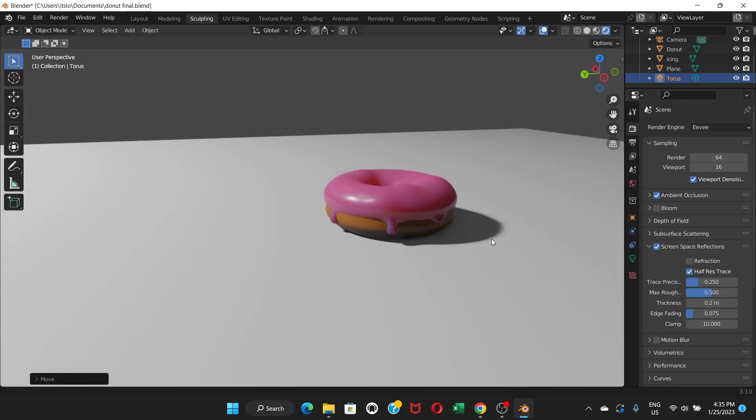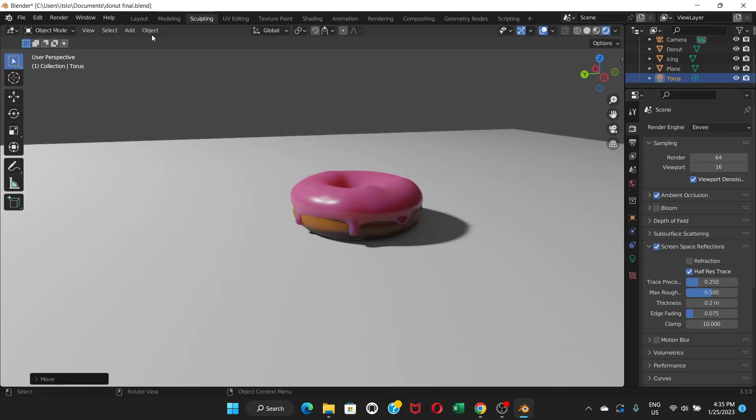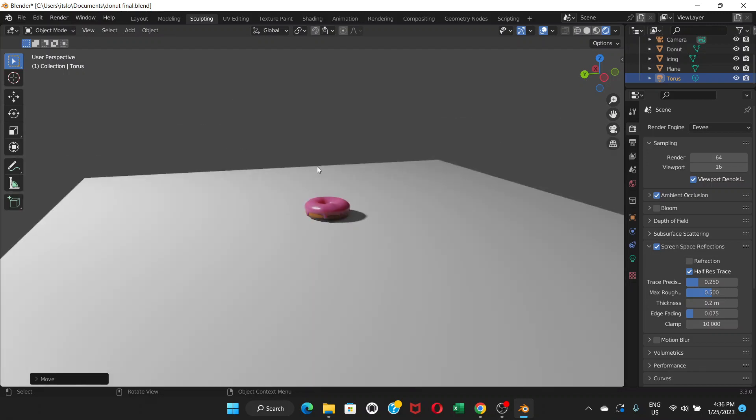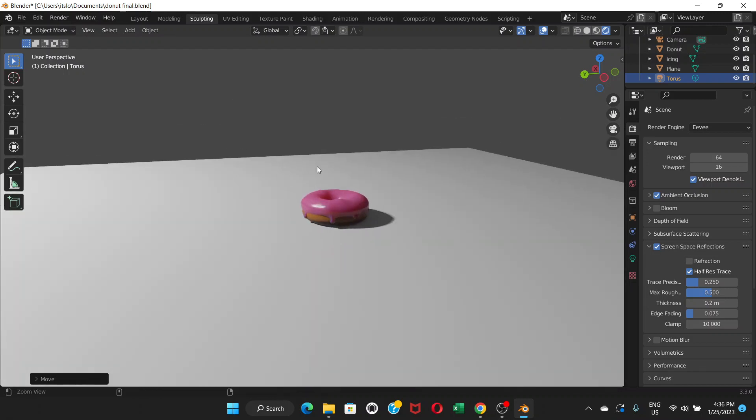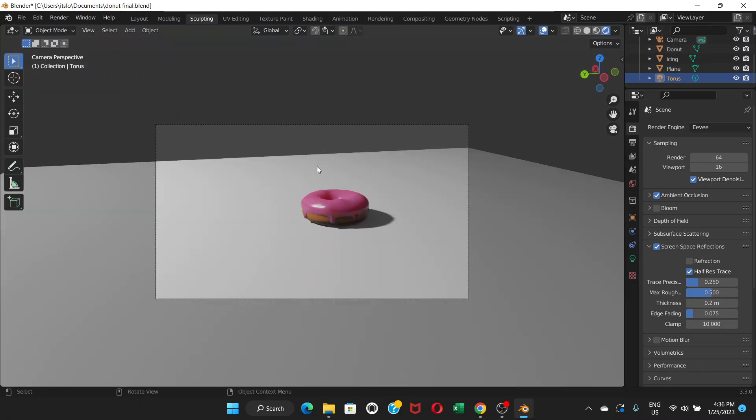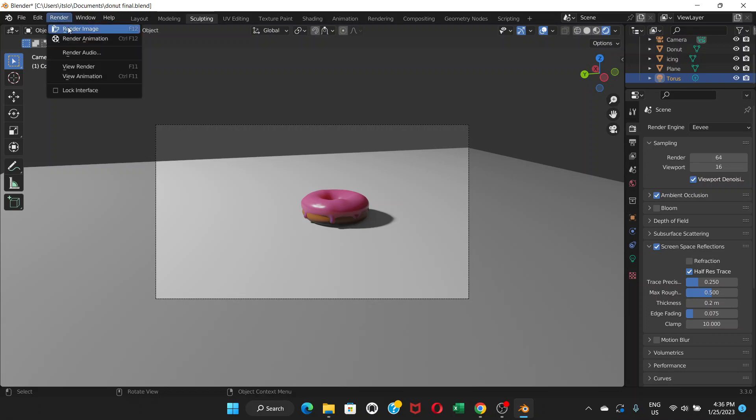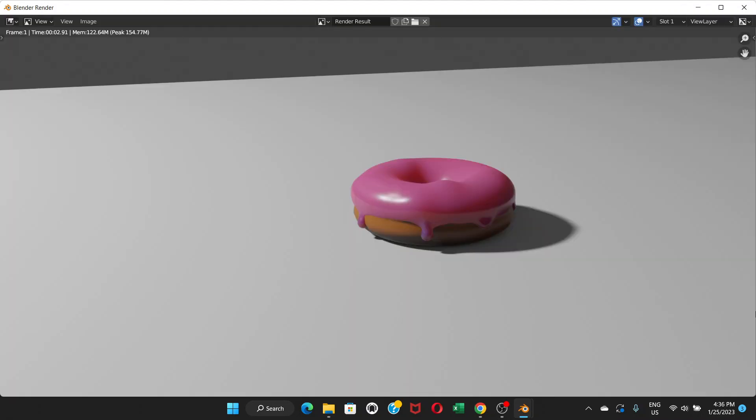And now if you press Ctrl+Alt and zero on number pad, that's going to fix the camera, the angle of the camera, the position of the camera. Now if you go to render and render image, it's going to show the actual image you're going to see after getting rendered. So this is how it looks right now.